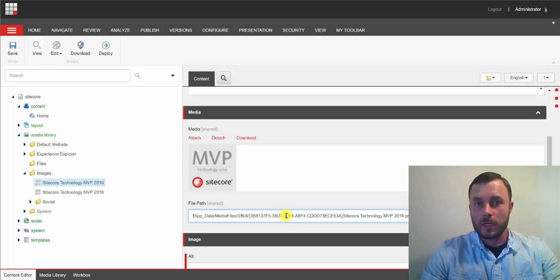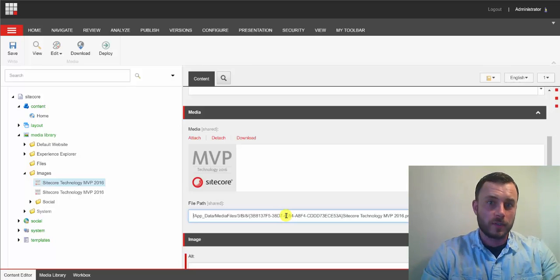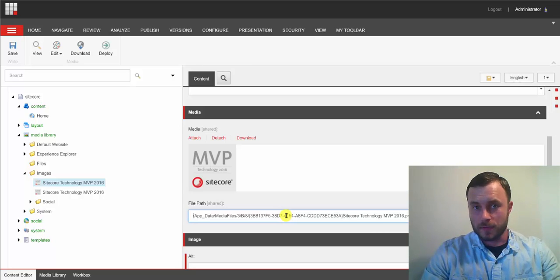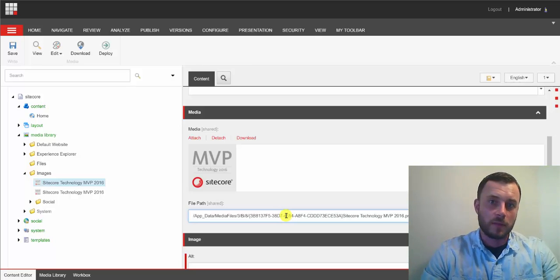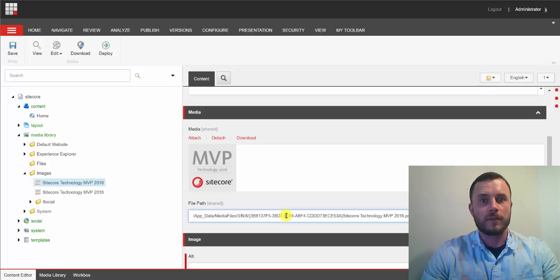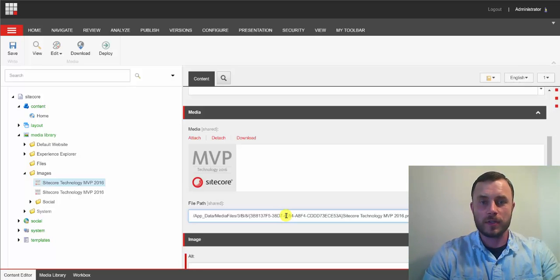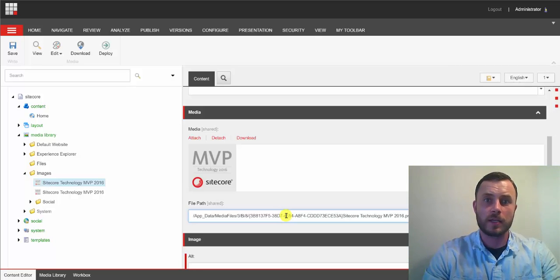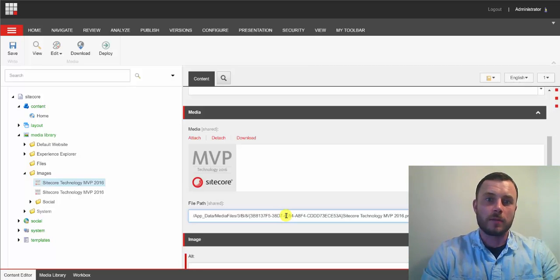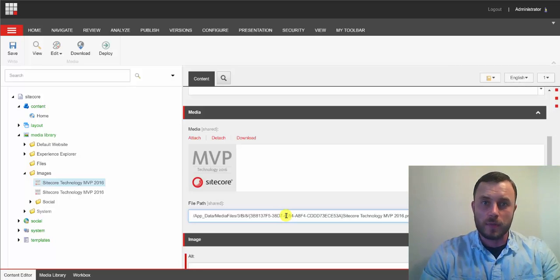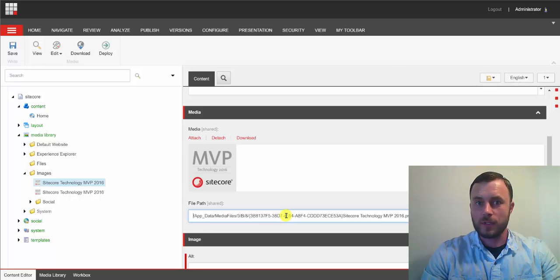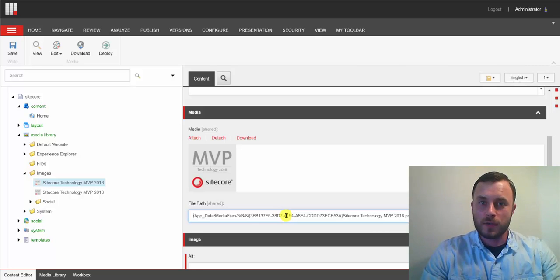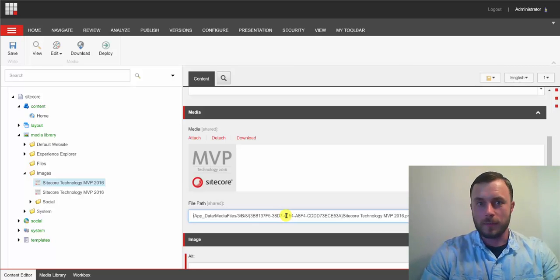Now, when images are uploaded into the database, that's a different scenario. Like I said, publish moves content from one database to another, so media items uploaded into the database get moved to the delivered databases during the publish with the rest of the content. So, there's absolutely nothing you have to do extra to move your media.